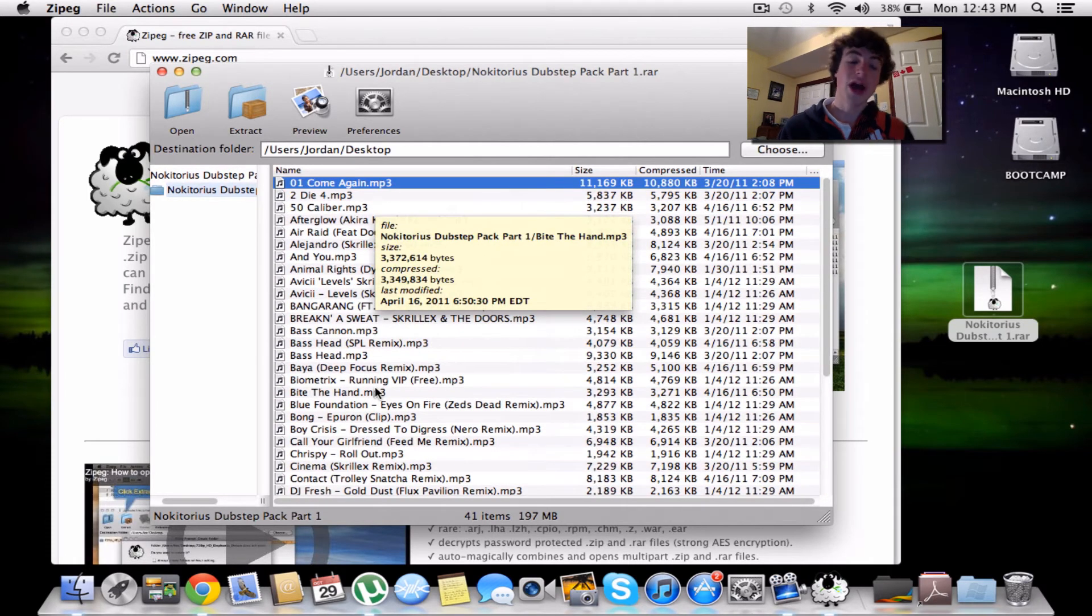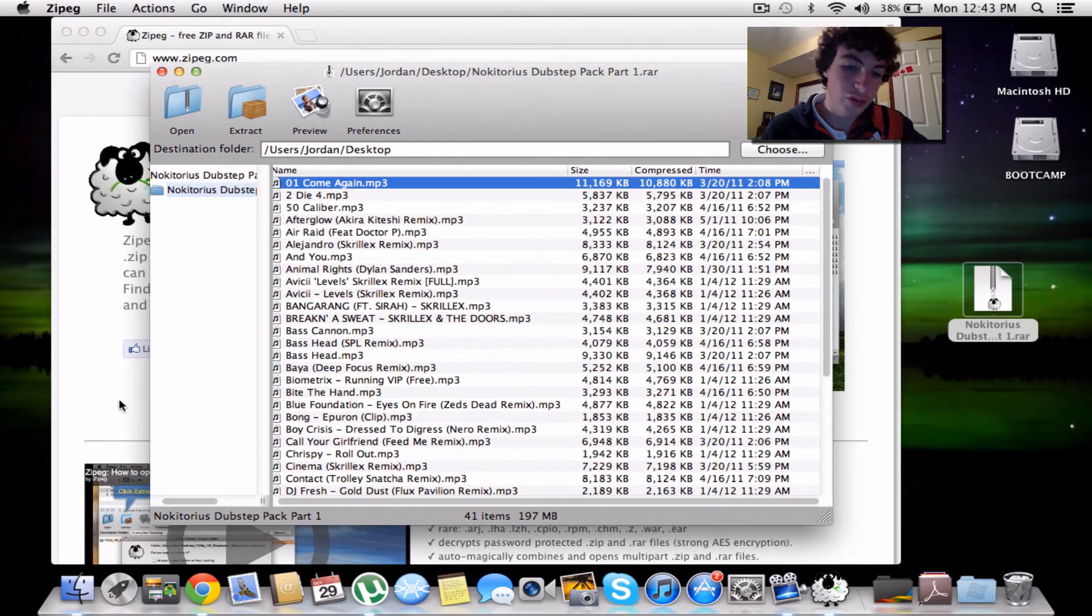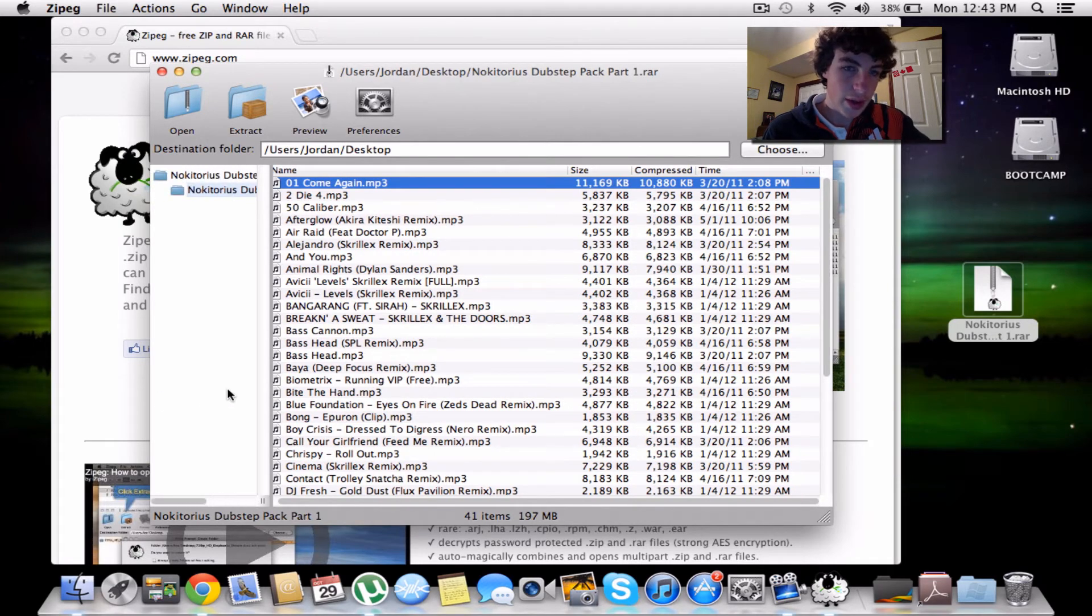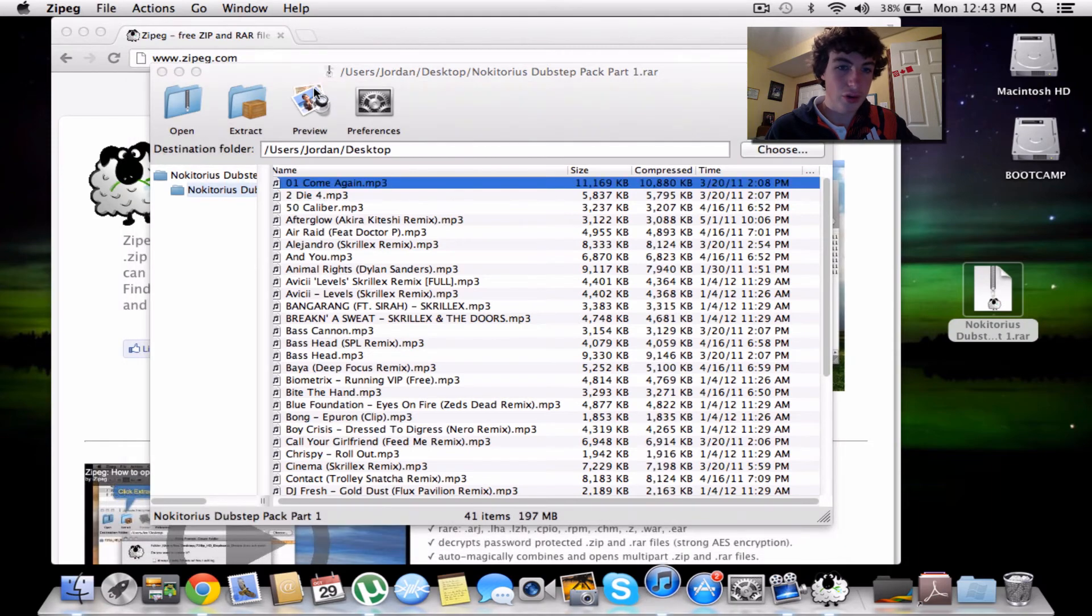This is what I use to extract RAR files. Sometimes I'll use it for zip files as well. I like it, it's pretty awesome. You can preview files.